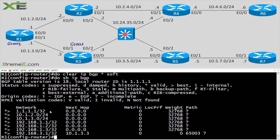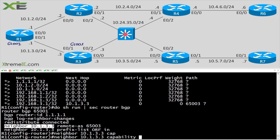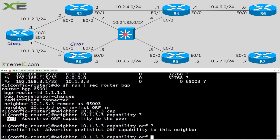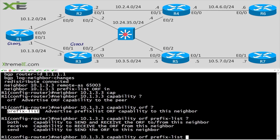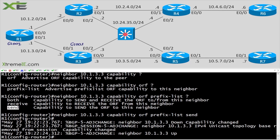How do I reverse this and tell R3 to perform the filtering? Under the neighbor statement, we use the capability statement: neighbor 10.1.3.3 capability orf prefix-list send. The 'send' option means we're sending our filter to the neighbor. You could also use 'both' if your peer wants to filter in both directions, but here we're just using 'send.' After entering this, you can see the neighbor adjacency bounces.